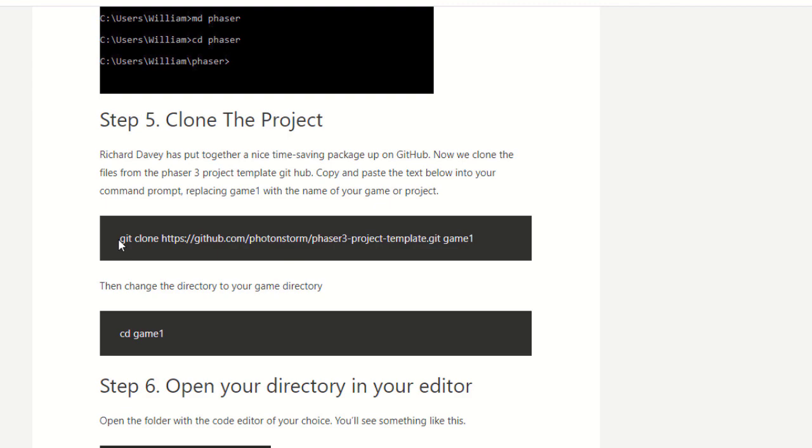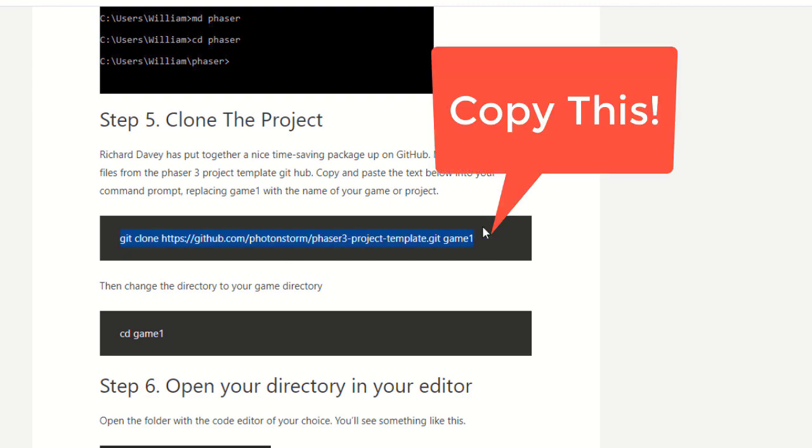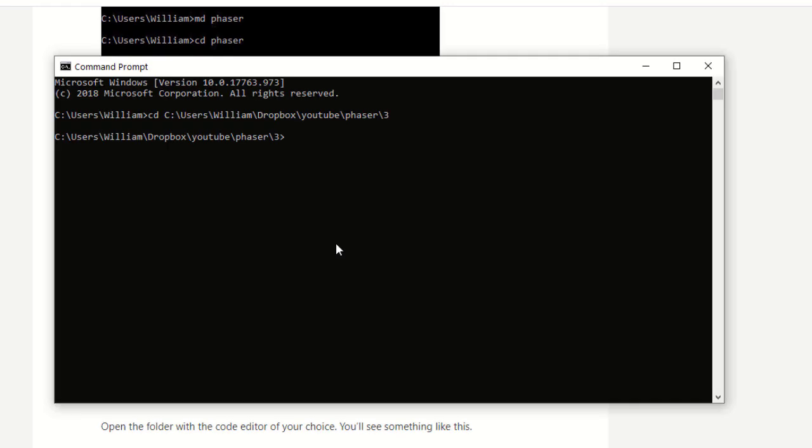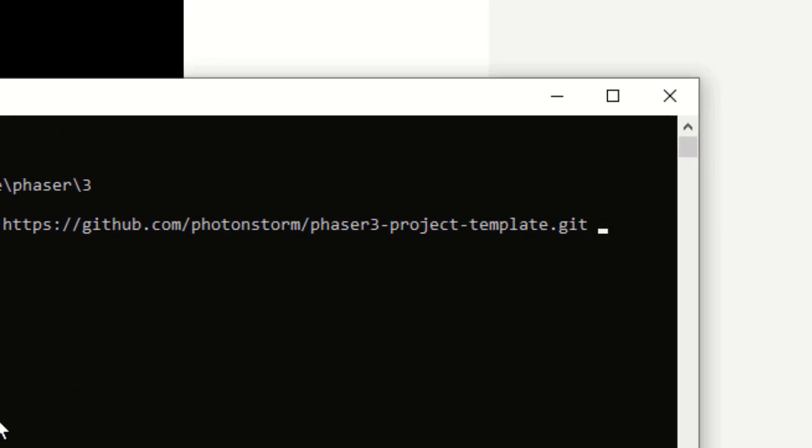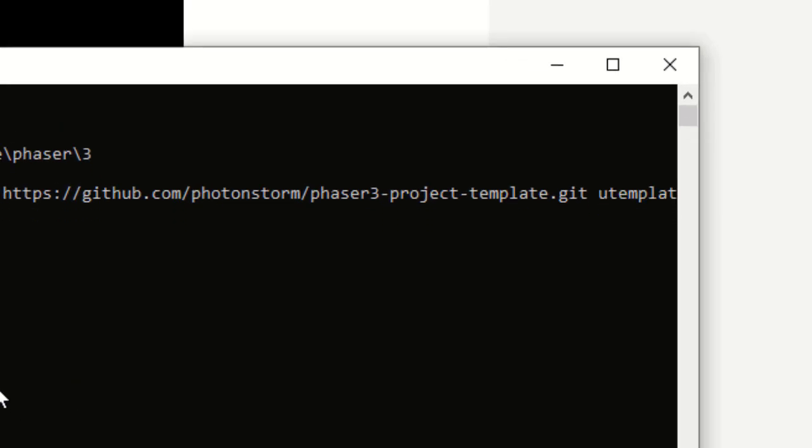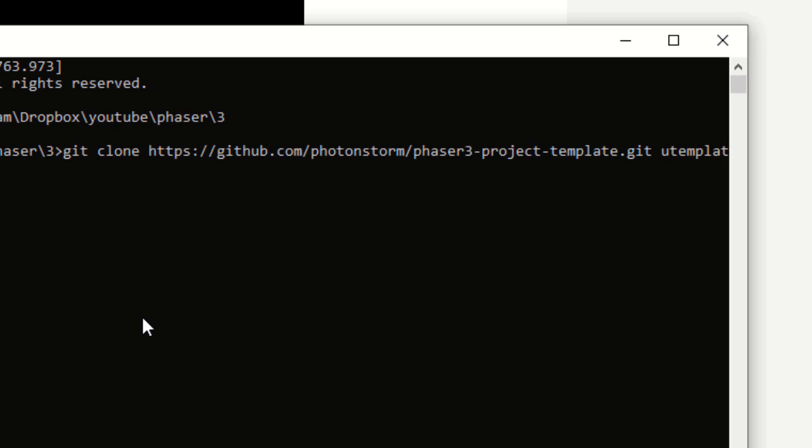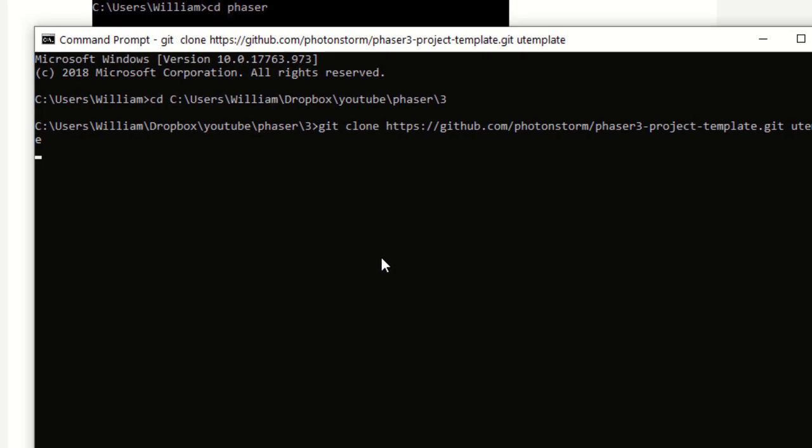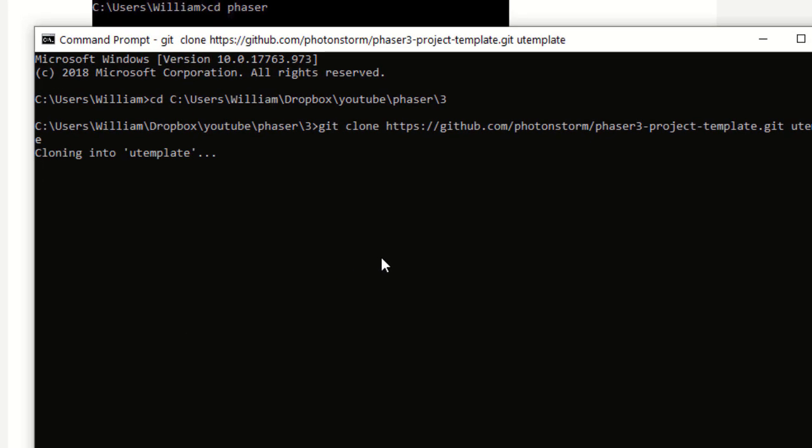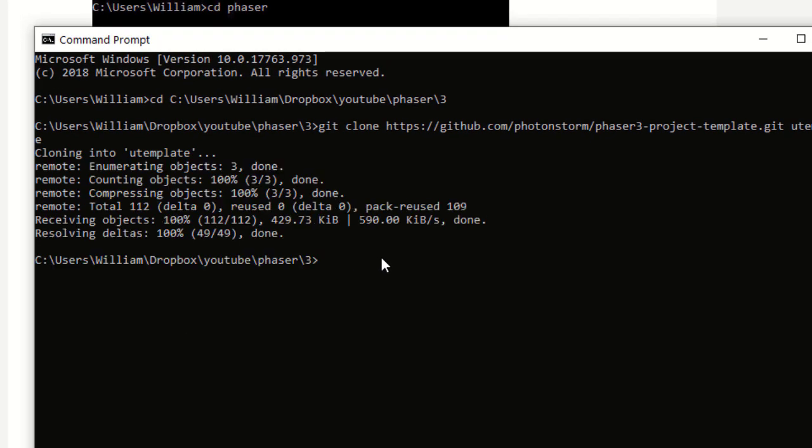And then we need to clone the project. And I'm going to name this uTemplate for Ultimate Template. And then we clone that project. There. And it clones very quickly.